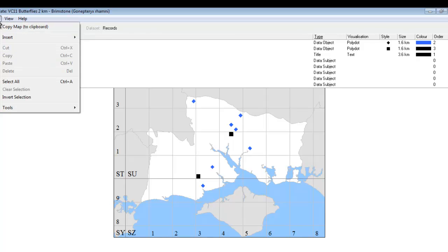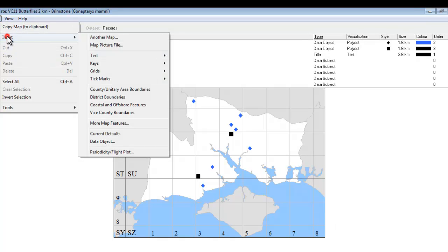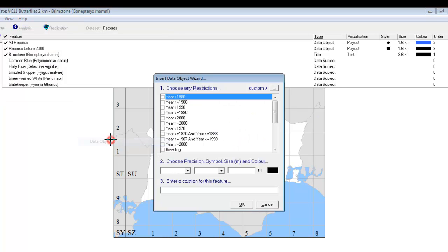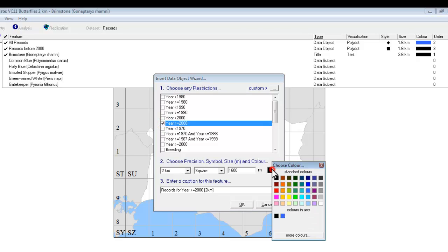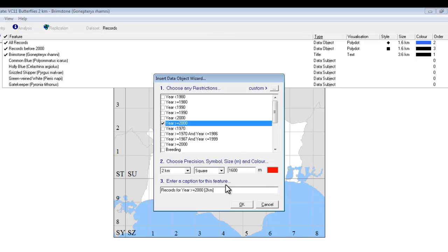We now need to add in the records from 2000 onwards, so it's back to edit, insert, data object, and this time we don't want before 2000, we want 2000 onwards, so year greater than or equal to 2000, and we'll make this one red. And once again we'll just change the title, and click on OK.